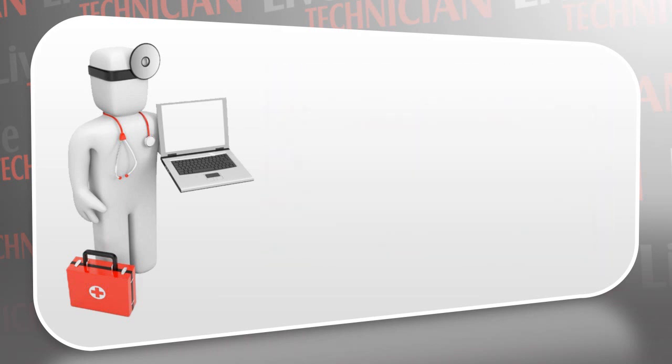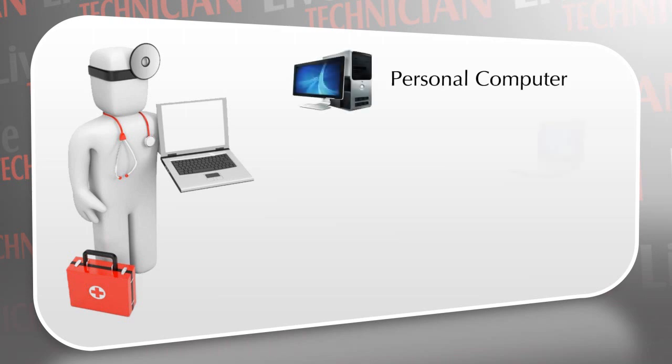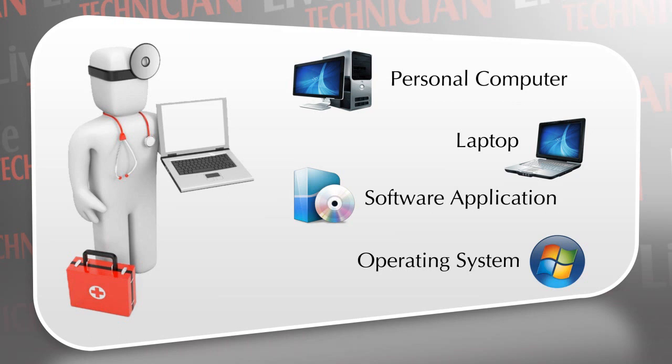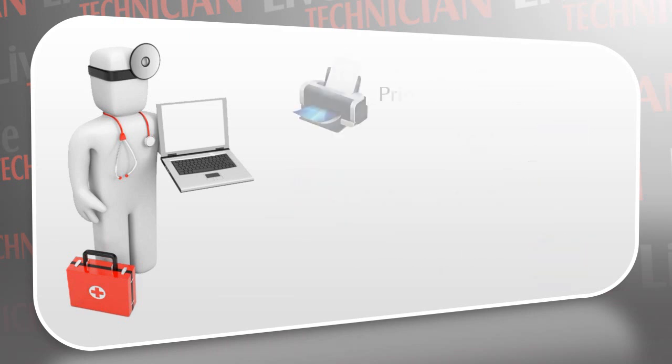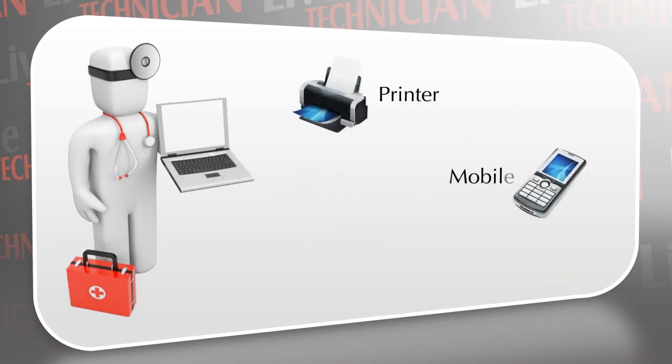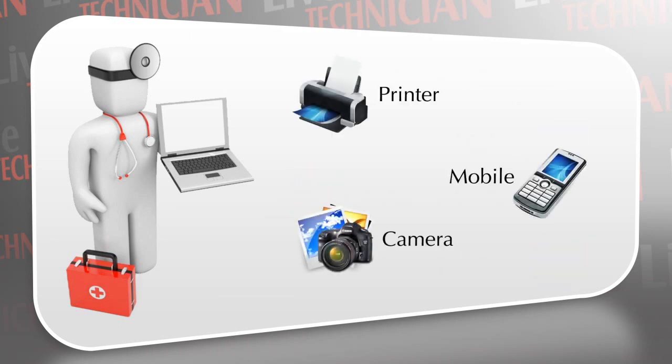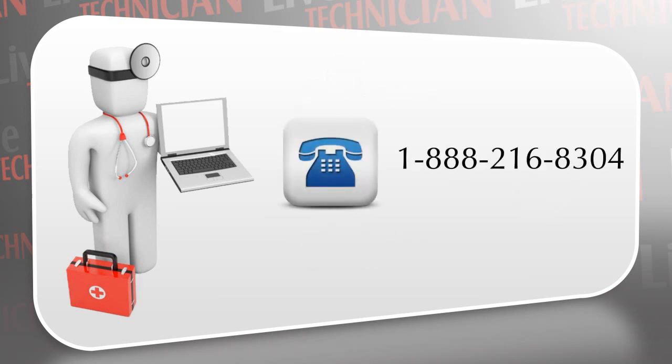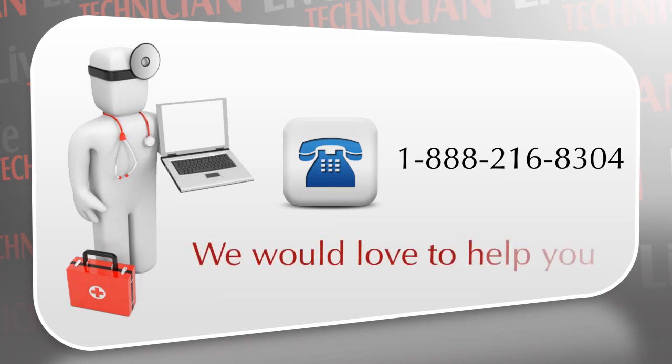If you face any problems related to your PC, laptop, any software application, operating system, or any external device like printer, mobile, or camera attached to your PC, you can call your Live Technician assistant on the displayed number. We would love to help you.